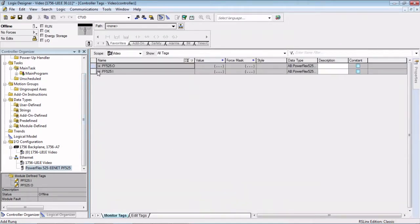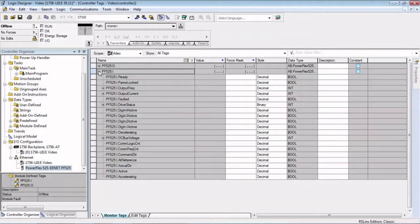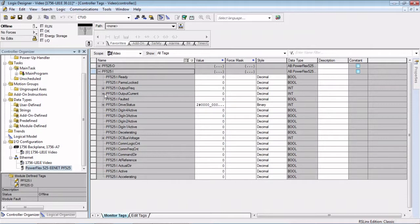Now when we come over here, we can see we have our output current and our DC bus voltage have already been added for us. Again, as tags that make sense with their description.